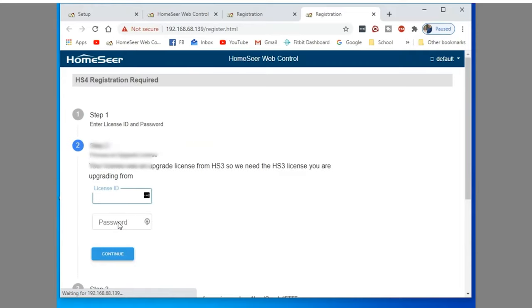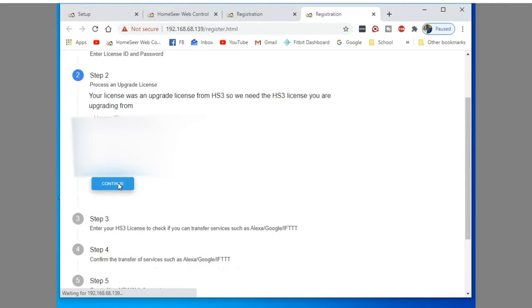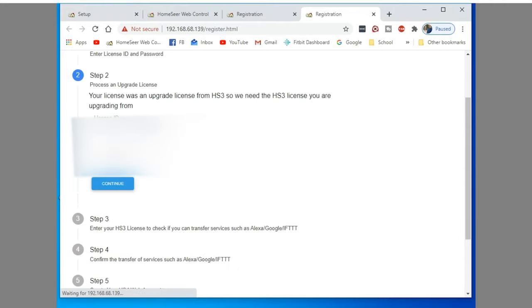So next I went on to the HomeSeer 3. And as you can see, when I went to try to put the password in, it wouldn't take it. So I tried different formats of the license and nothing would happen. So I just hit continue and it says it was in correct format. And I just hit confirm again and just kind of clicked on it a few times. And it finally allowed me to enter the password. So I don't know if that was a little bug or what.